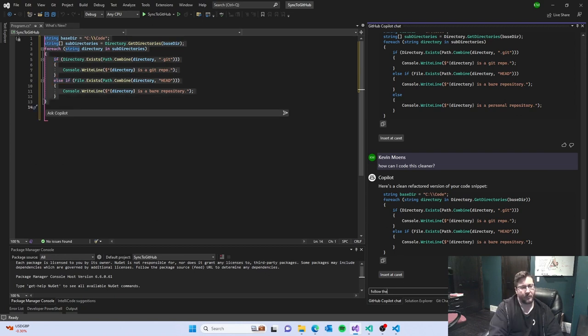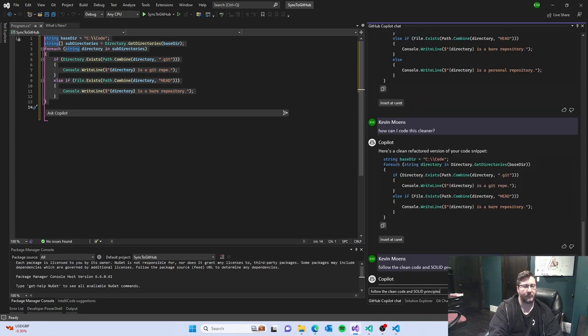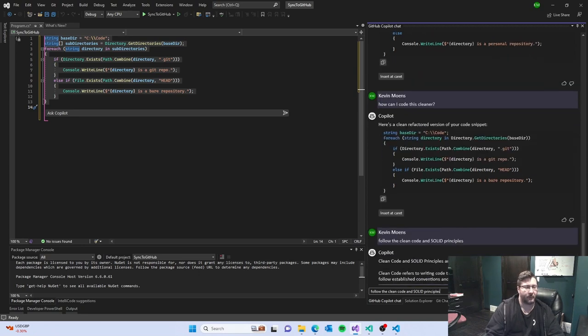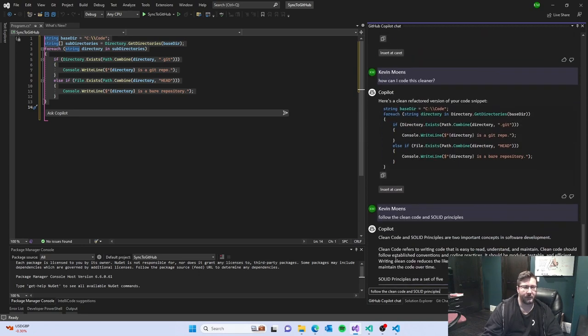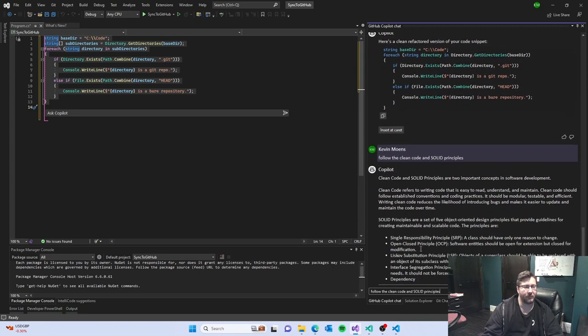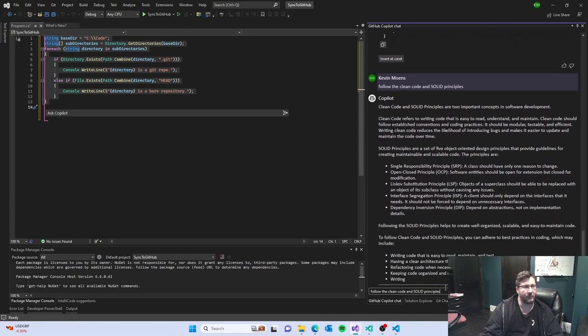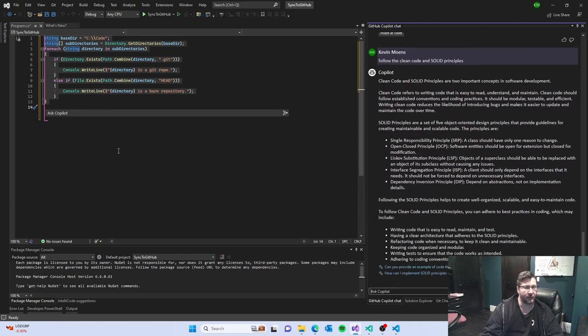Follow the clean code and solid principles. Let's see what it comes up with. Okay. I meant for the code I highlighted.